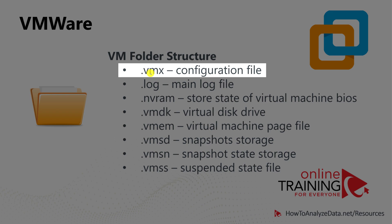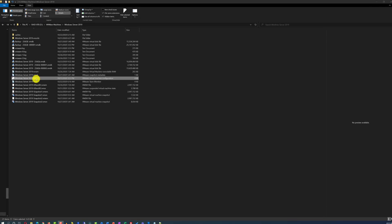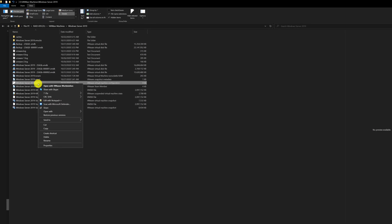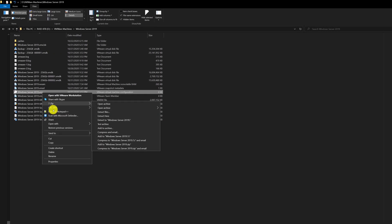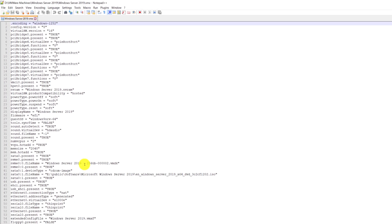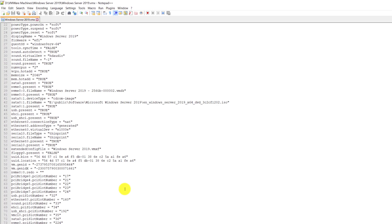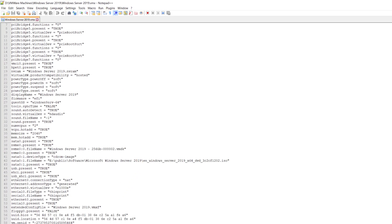One of the most important files is the VMX file. VMX file is just a text file and can be opened in any text editor. You can see all different configuration settings for your virtual machine.